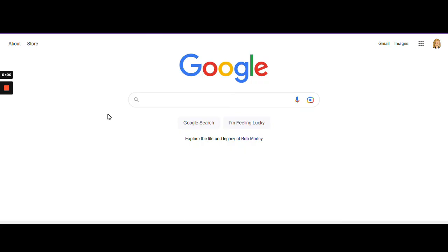Step one is to open Google and get to the Google homepage.